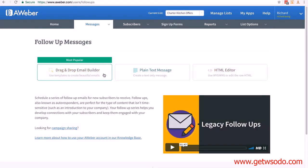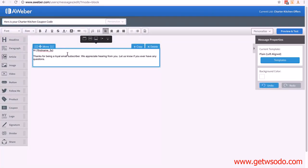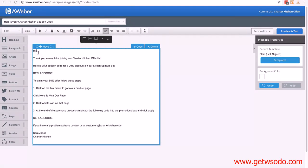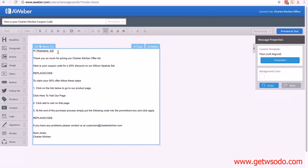I'm going to click on the drag-and-drop email builder. The first thing we need to do is insert a subject — I made it simple: 'Here's your Charter Kitchen coupon code.' Then click in the text box, highlight it all, and type your message. I've got 'Hi' but I want to personalize it with their first name. Put the cursor after 'Hi,' then in the top right click on Personalize and select first name — that will pull the first name they gave us when they opted in. Then: 'Thank you so much for joining our Charter Kitchen offer list. Here is your coupon code for a 20% discount on our silicone spatula set.'